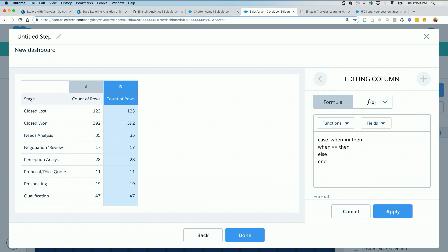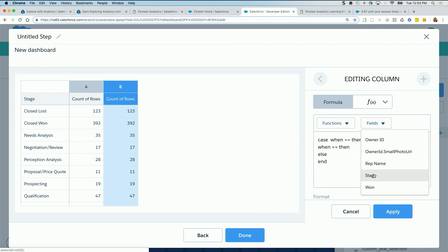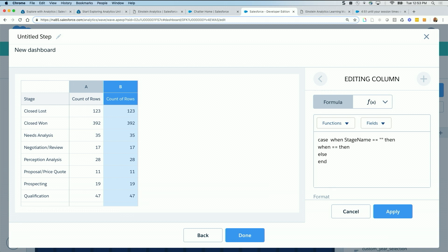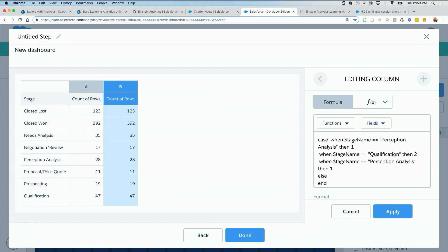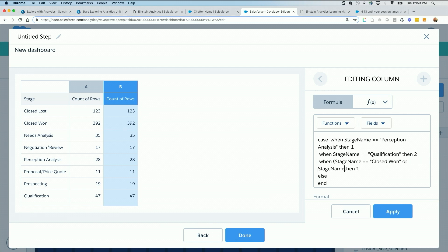From the drop down, search for stage or click on stage, stage name. Case when stage name, let's say is equal to, if I remember the values correctly, perception analysis, then one. I'm going to copy the statements, control copy, control V. Let's say when it's qualification, then two, and so on. If I have nine of these, I'll continue doing nine. I'm just going to do one more. When stage name, this time, I'm going to include, like our recipes, closed won or, because I can use this, stage name equal closed lost, then three, else four, and then.